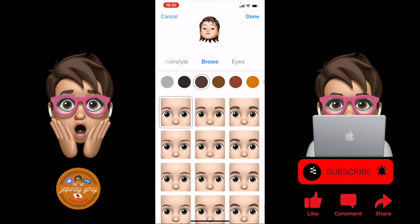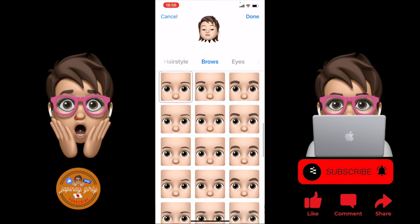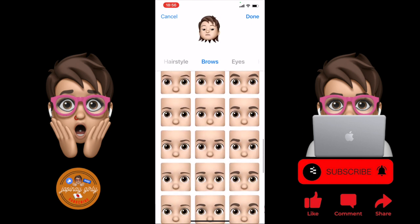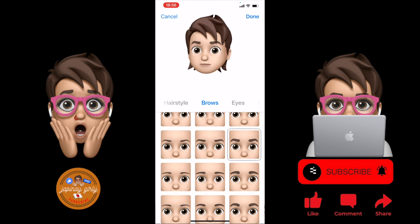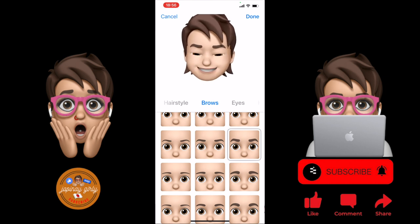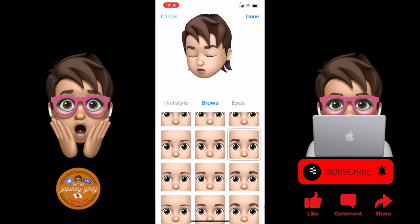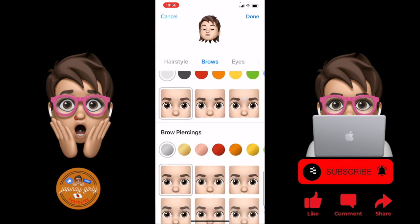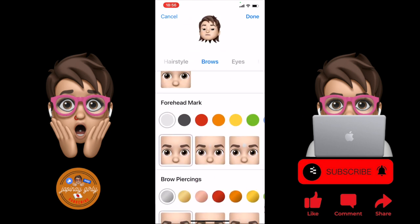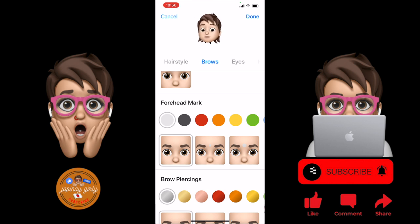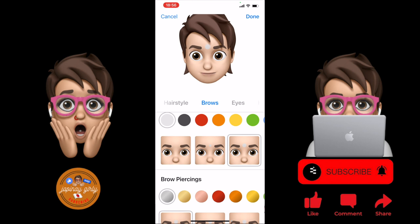Brows — or eyebrows. Just scroll down and you can see many kinds of eyebrows. I select this one. Can you see that, guys? Now I look like a doll!